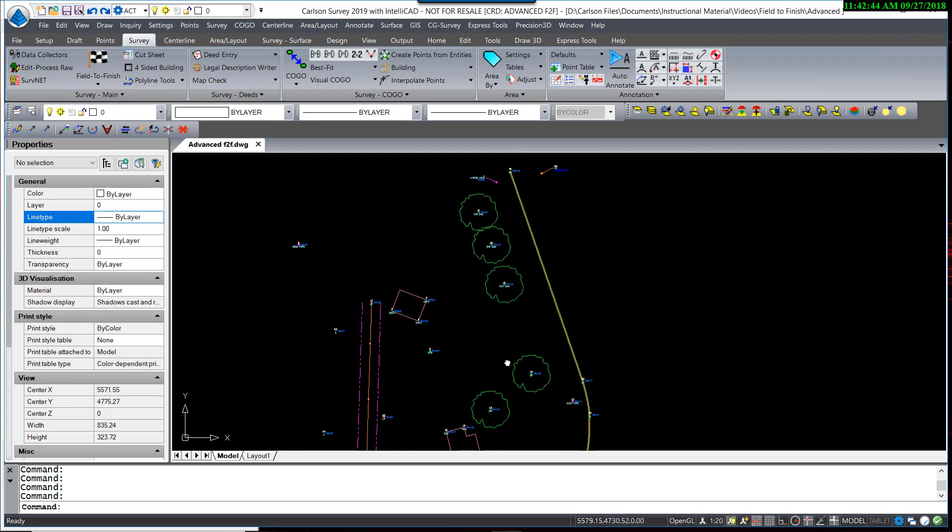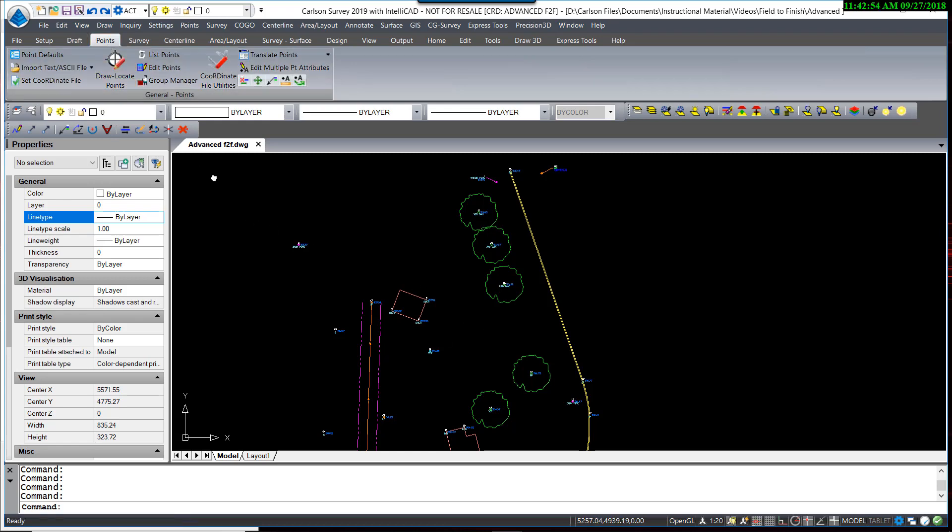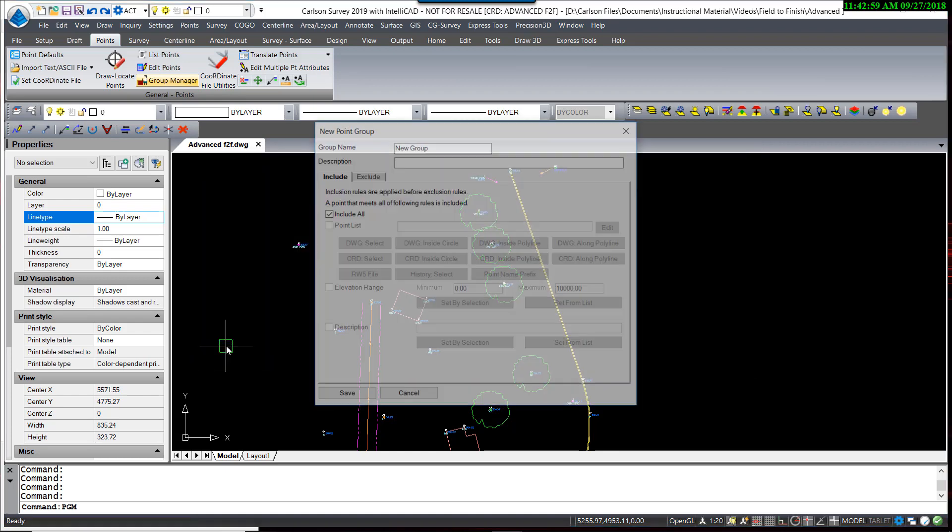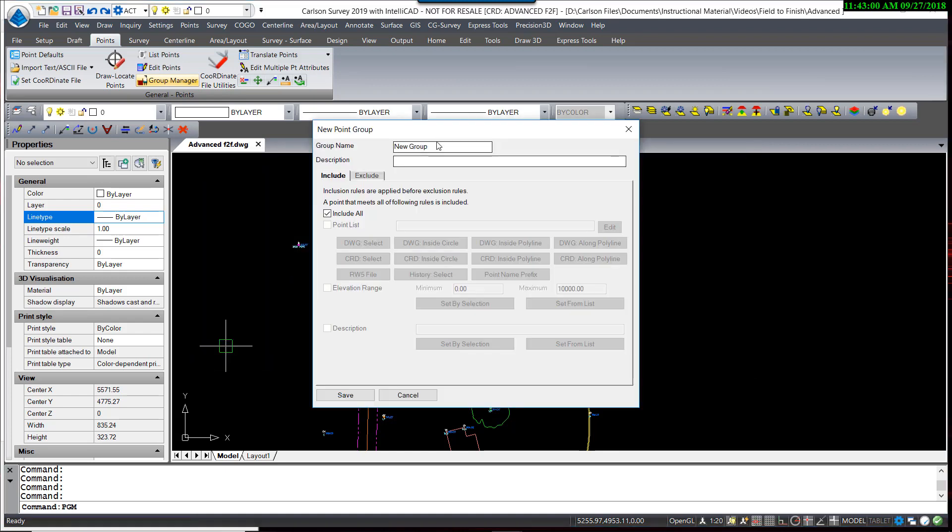I'm going to start by first creating a point group that contains just the trees. It makes it easier to make edits. To do that, I'm going to Points, Group Manager, and create a new group.